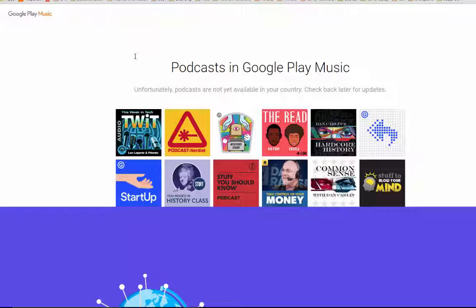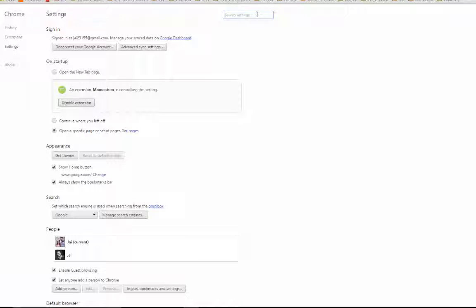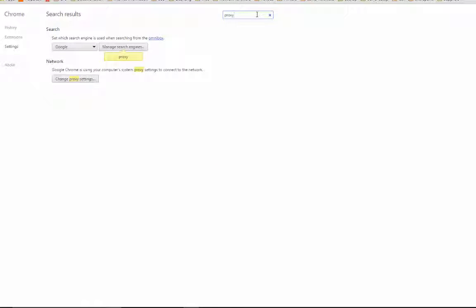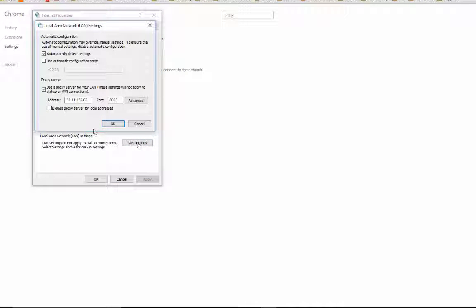So if you see this message, what you need to do is change your proxy settings. If you use Google Chrome, just go into Settings and search for proxy. You will see proxy settings there — go into LAN settings and change your proxy settings to something like this.